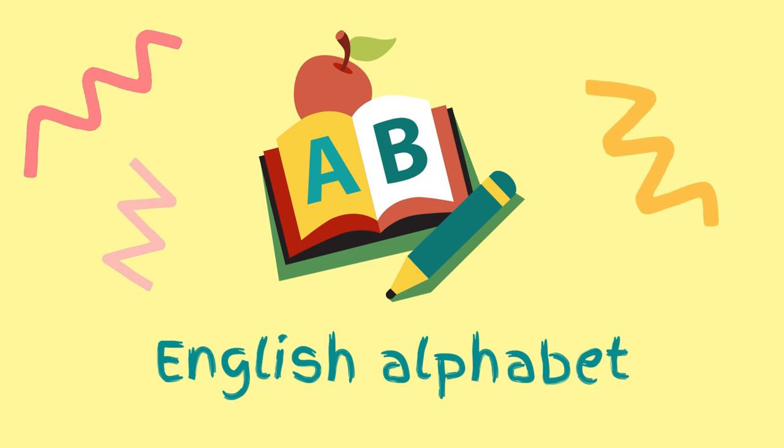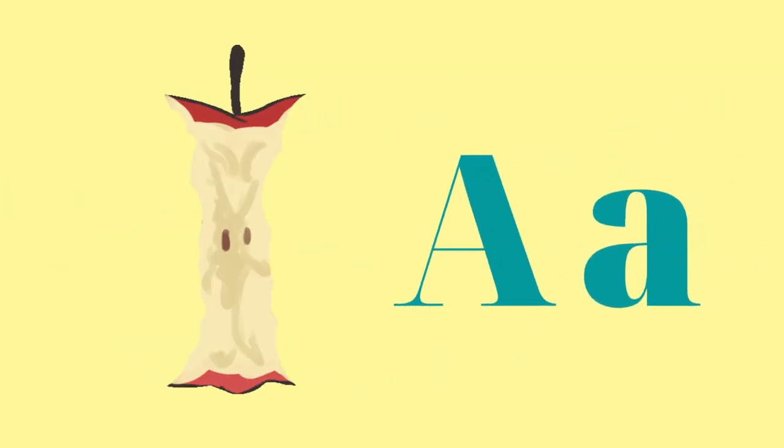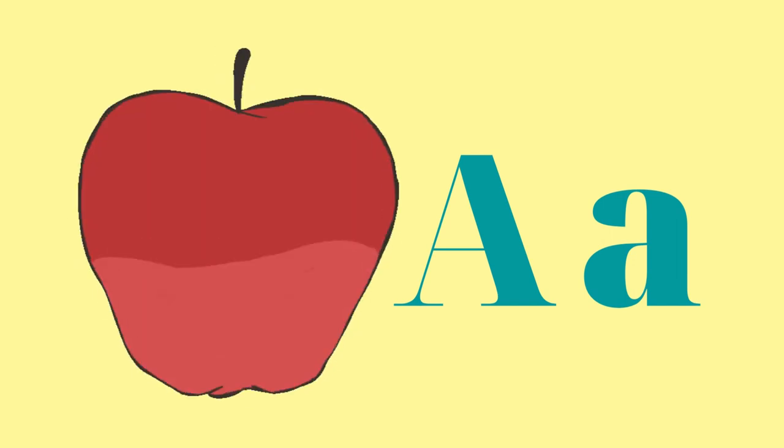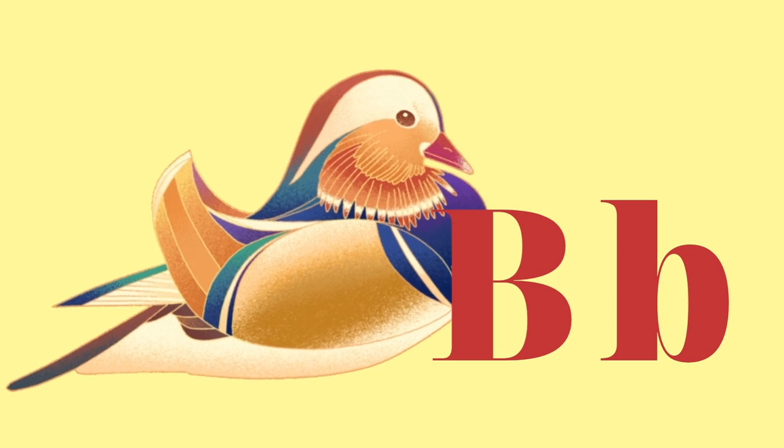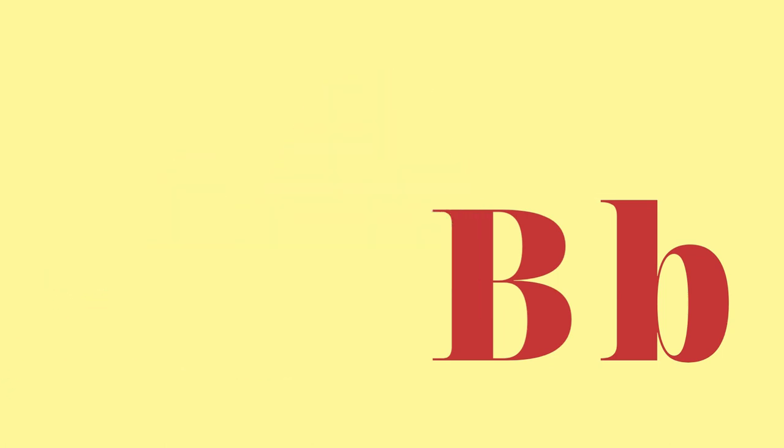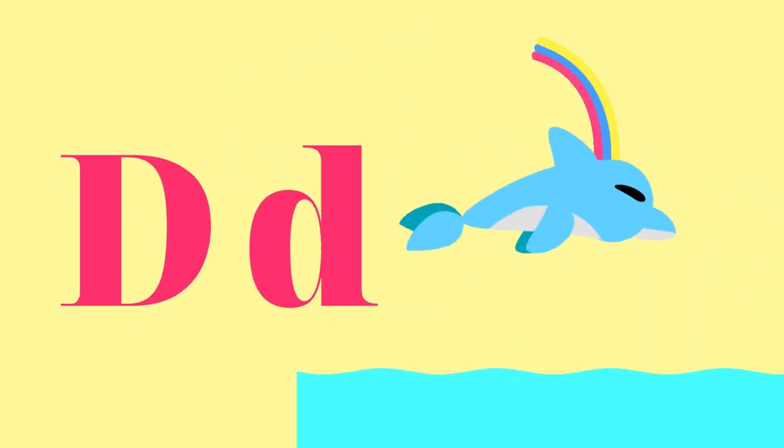English alphabet. A for Apple. B for Bird. C for Cats. D for Dolphin.